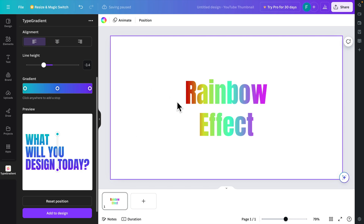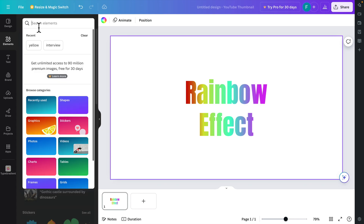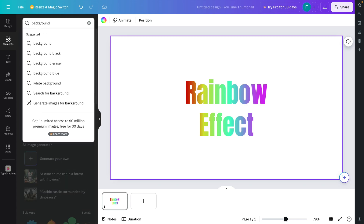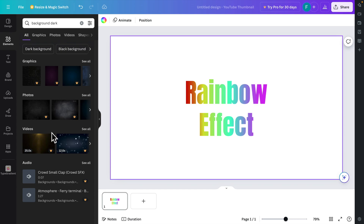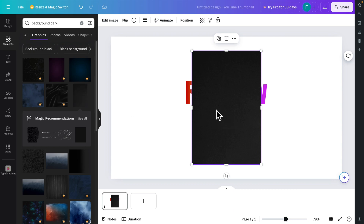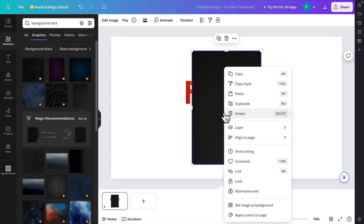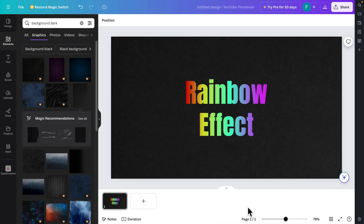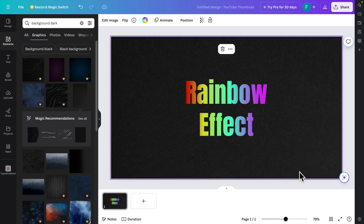I'm going to add a dark background. Press the 'Elements' button on the left side and type 'dark background'. It will show different background options — press 'Graphics' and choose a background. Once it's inserted, right-click the image and at the bottom find 'Set Image as Background'. Select it and the whole image will be set as the background.